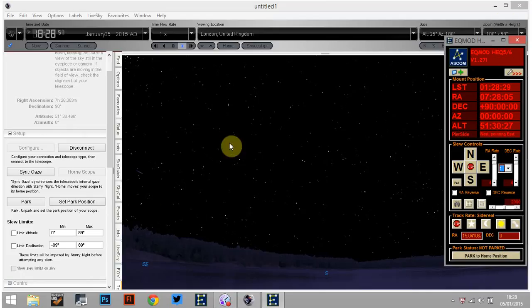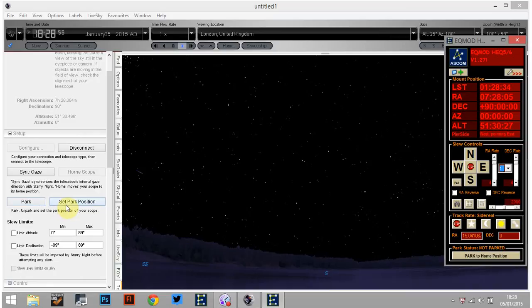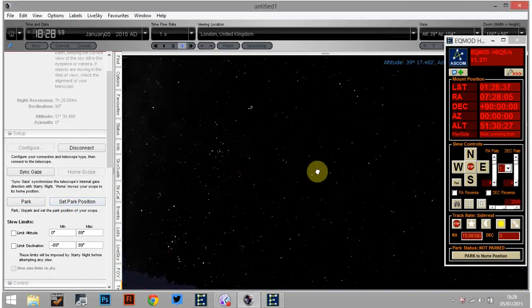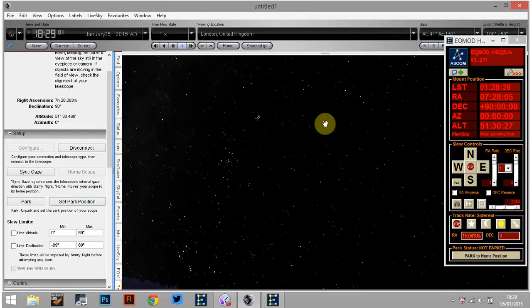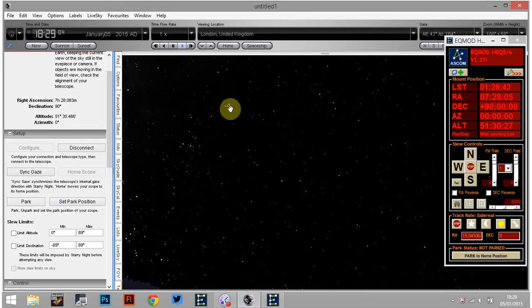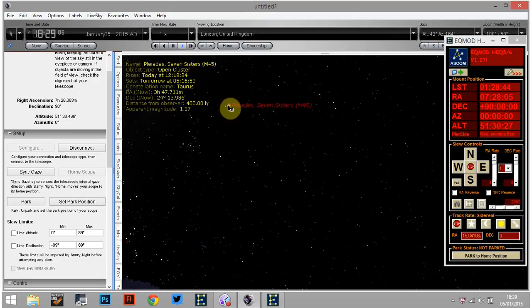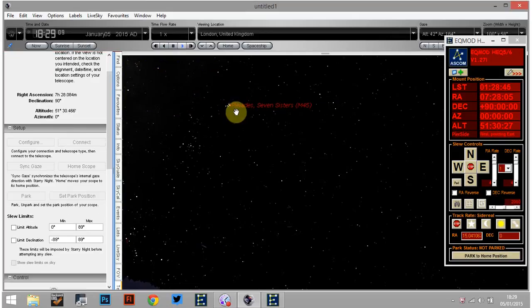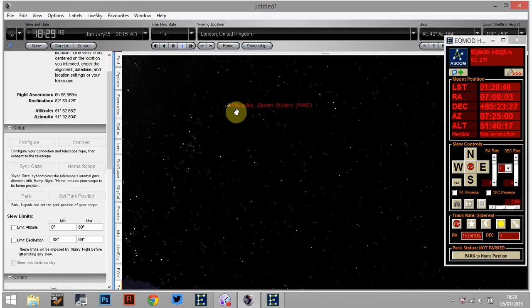So that is it. This is now connected to here and you can obviously park and you can set park position here as well. That's something I'll come back to in a bit. But all you need to do here is just select your object, amount to Pleiades there. So you can click on it and right-click and then go for slew to Pleiades and you can hear that the mount is loyally responding to that.